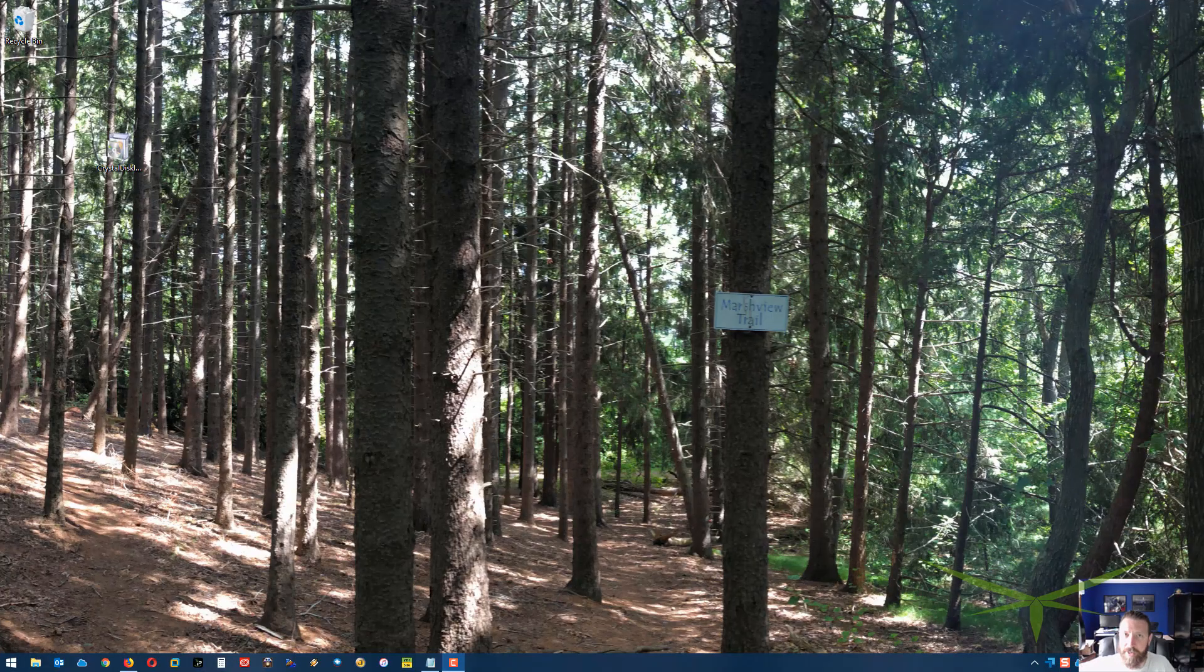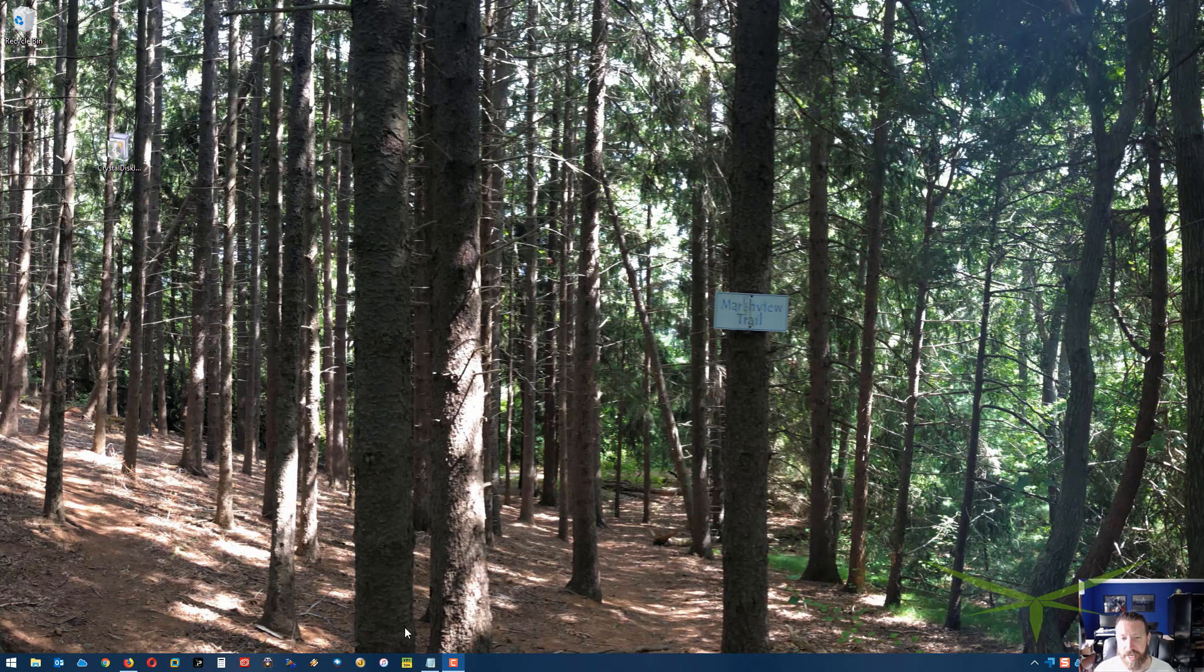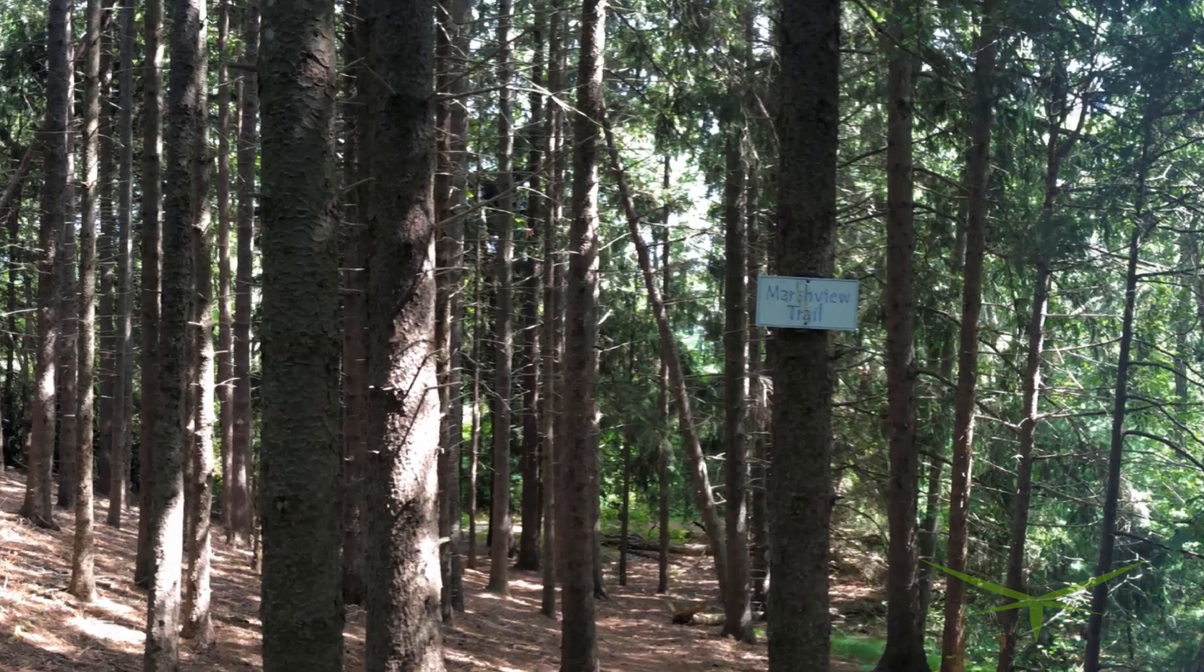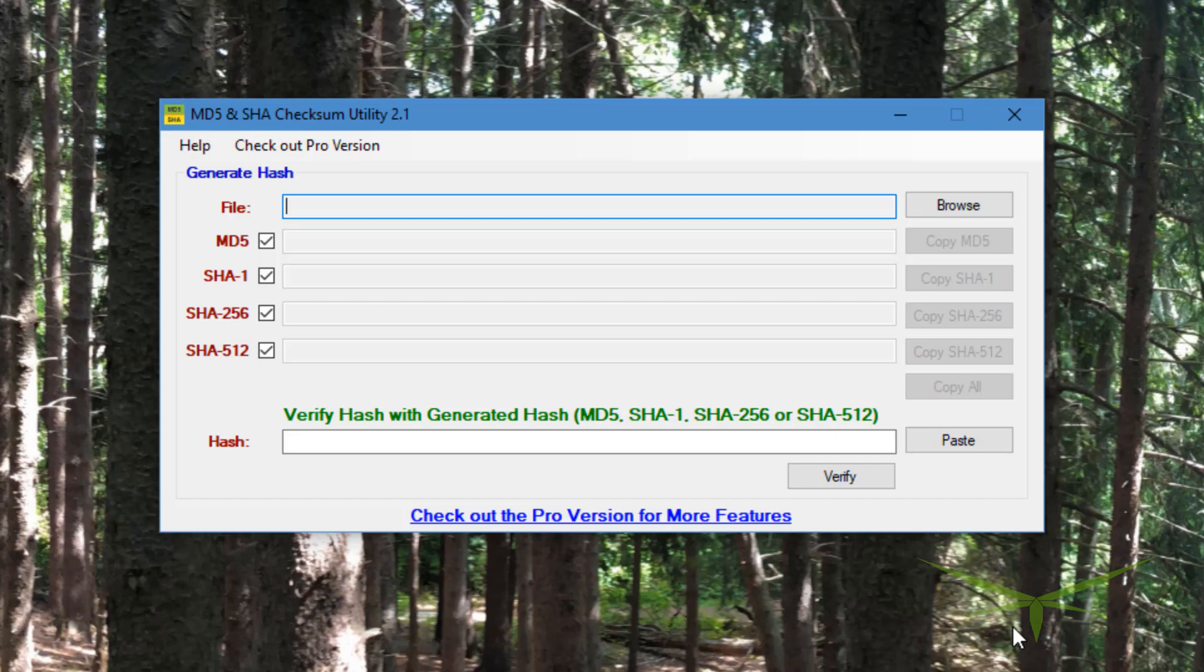Hey guys, I'm just making a quick video here to talk about the MD5 SHA Checksum Utility. What does an MD5 SHA Checksum Utility do?